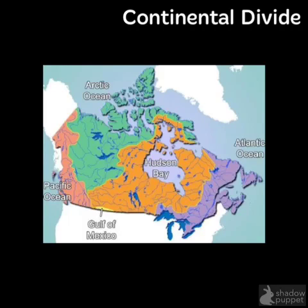To better understand watersheds and how and why water flows where it does, you have to look closer at the continental watershed map.